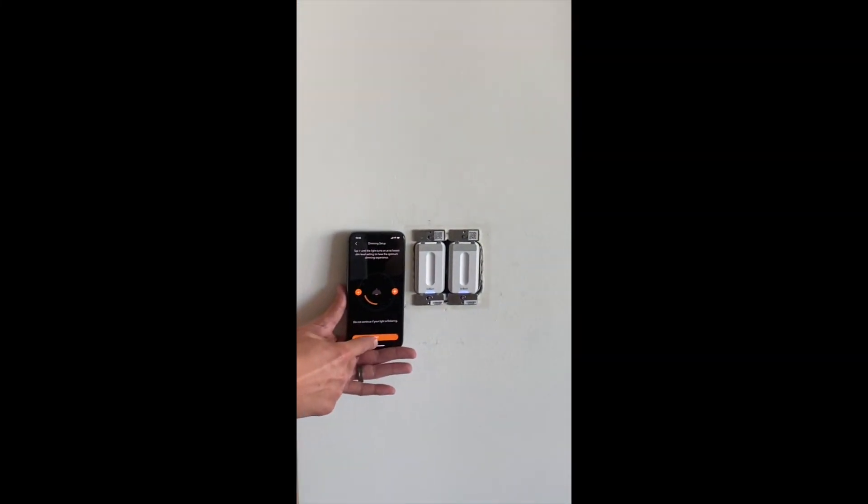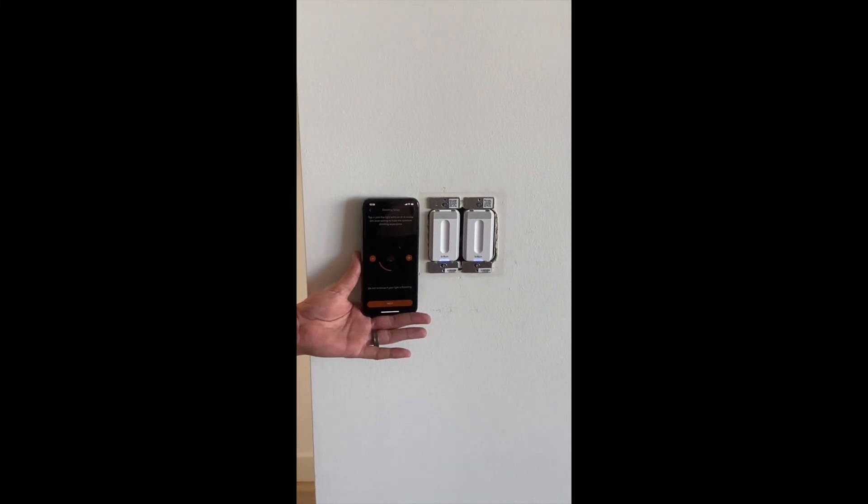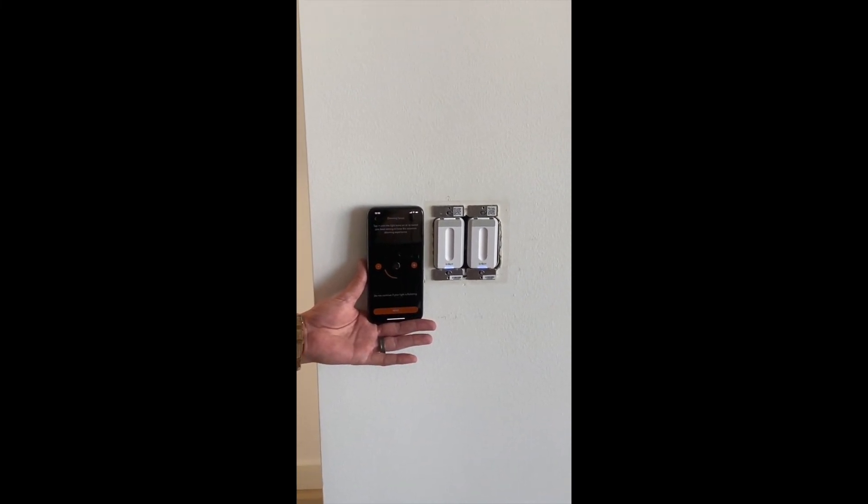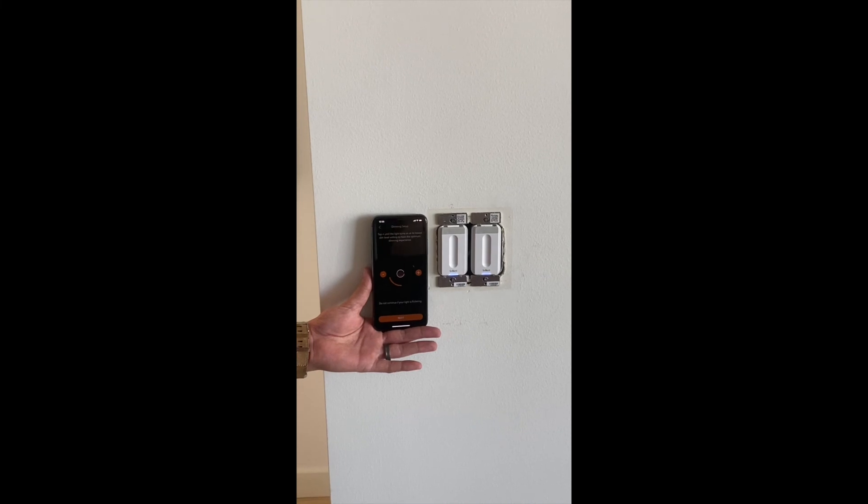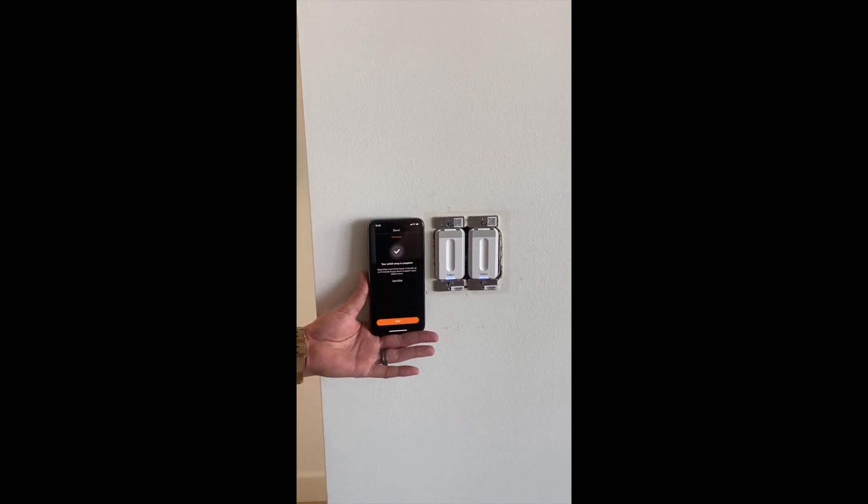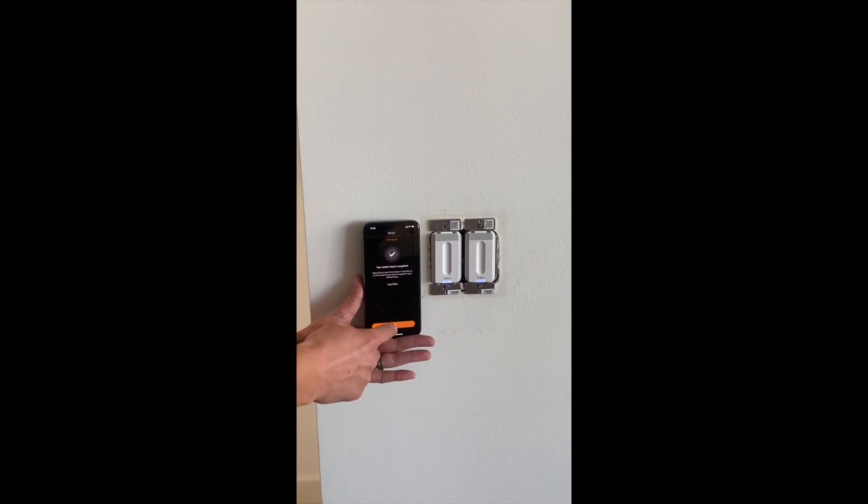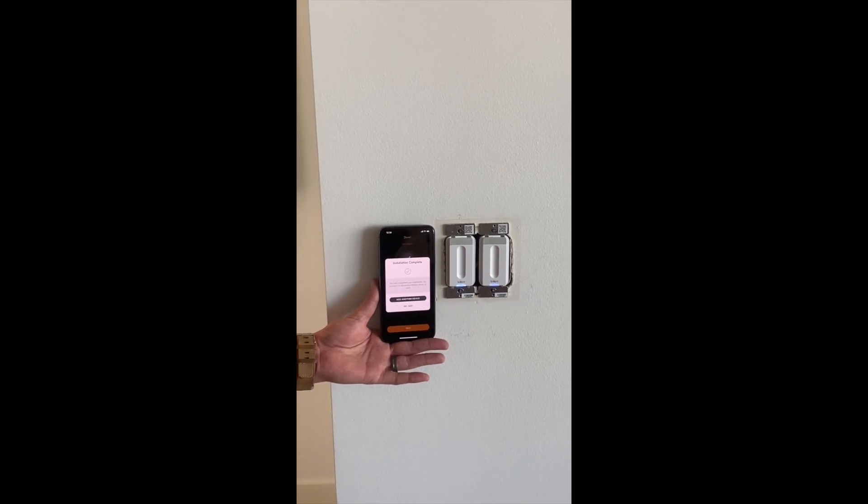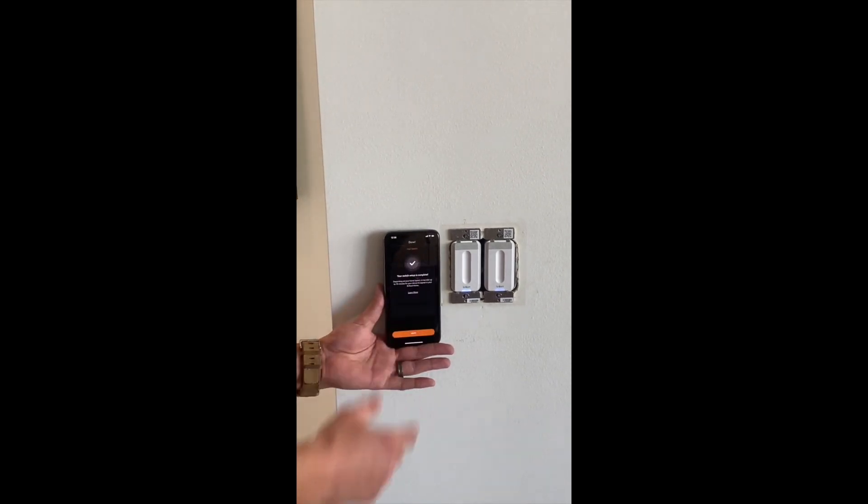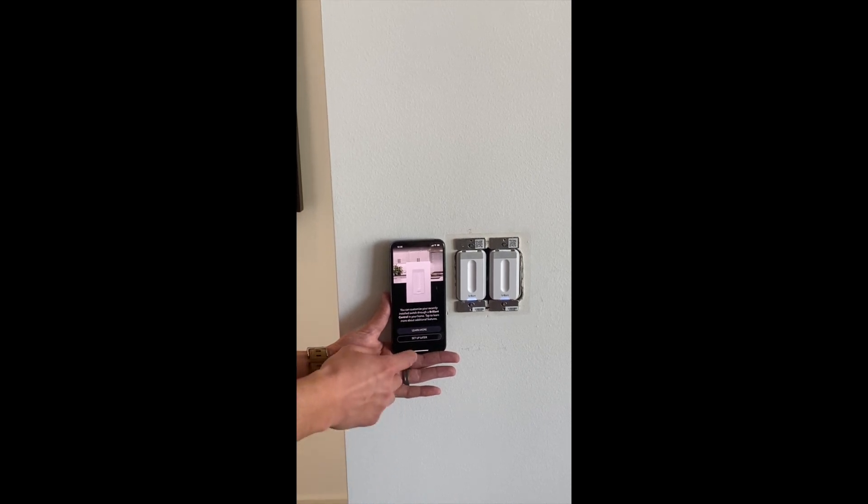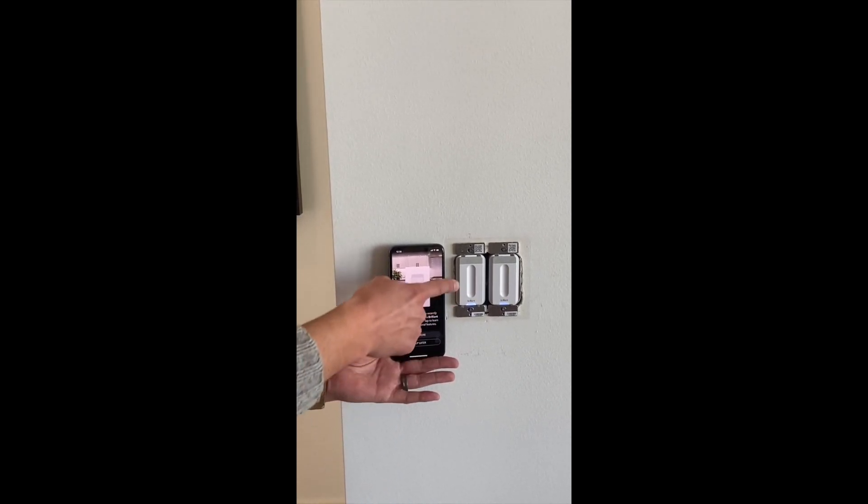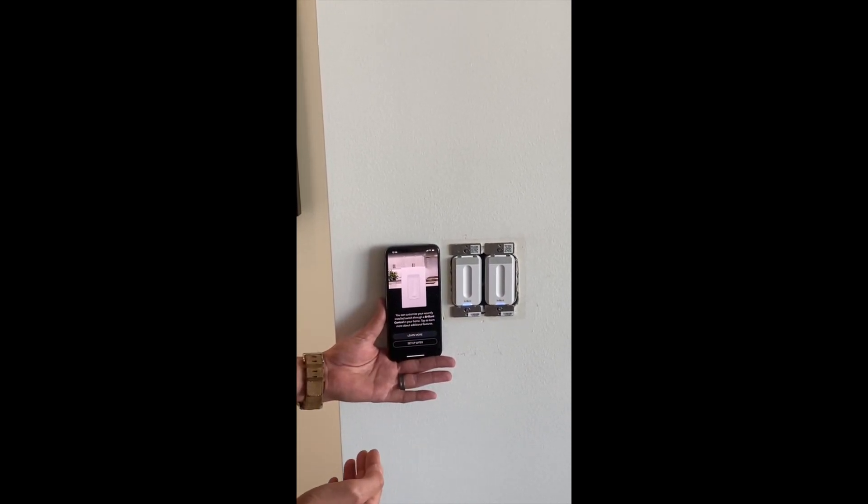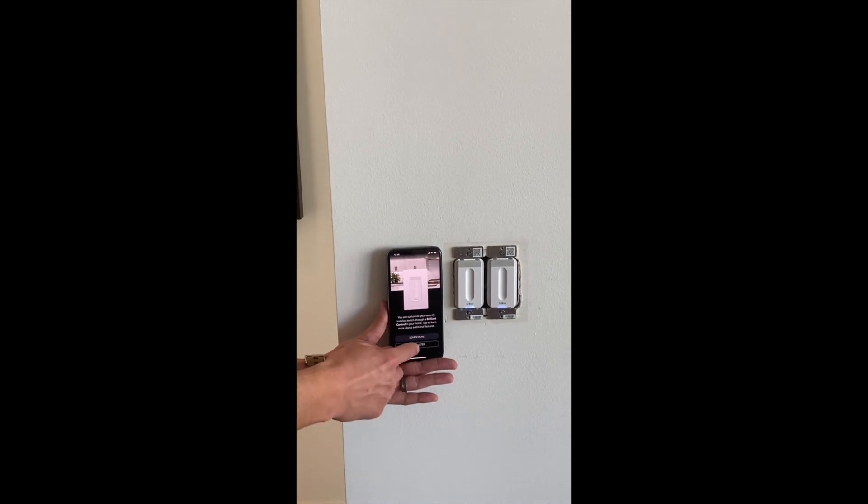So now I want to hit next, and this is just finalizing that pairing process. It says great, your hall switch has been added. The setup is complete. Next. If we needed to add another device, we could. If not, we hit no, exit, and we are all provisioned. We can set up the motion detection as well as scene control later by doing it on the actual control itself.